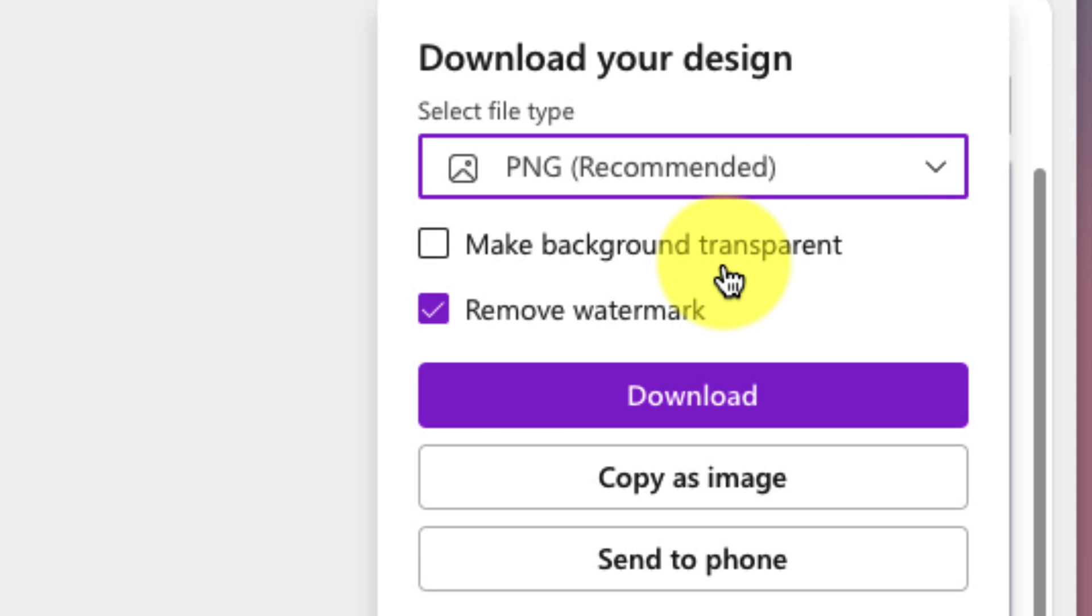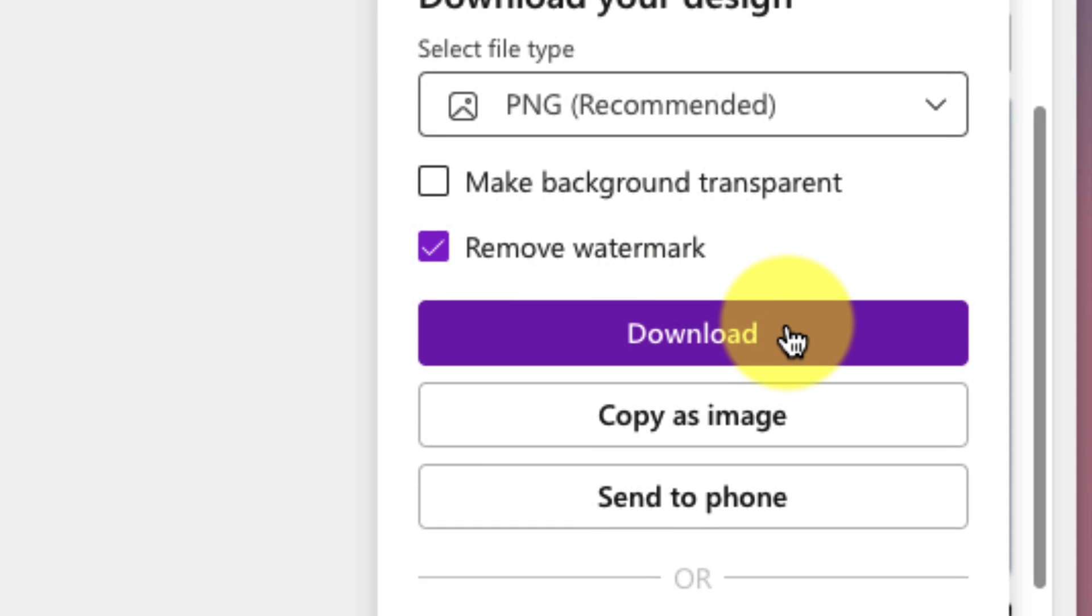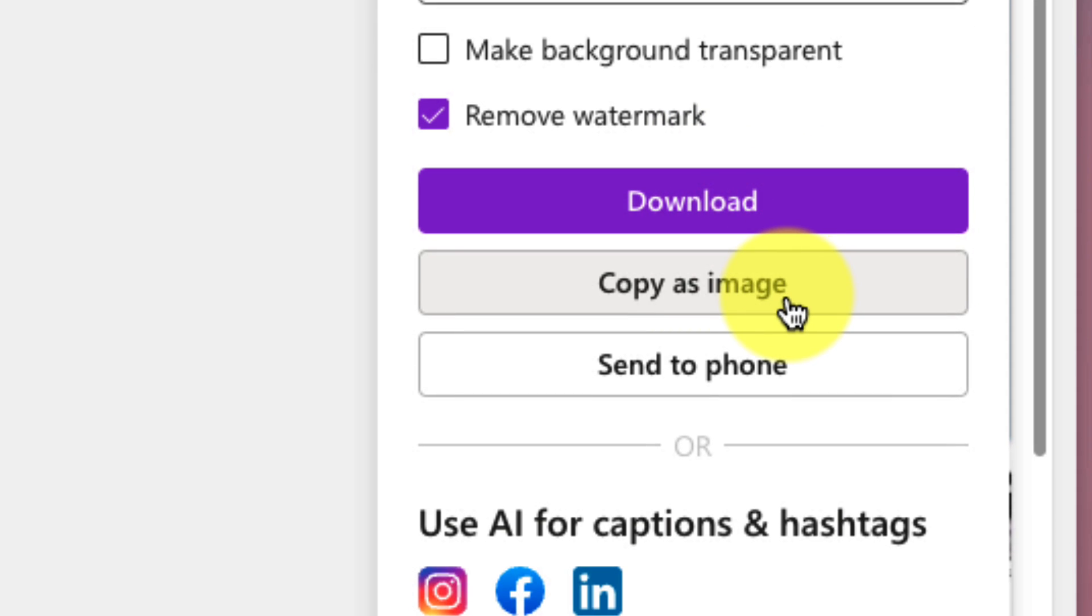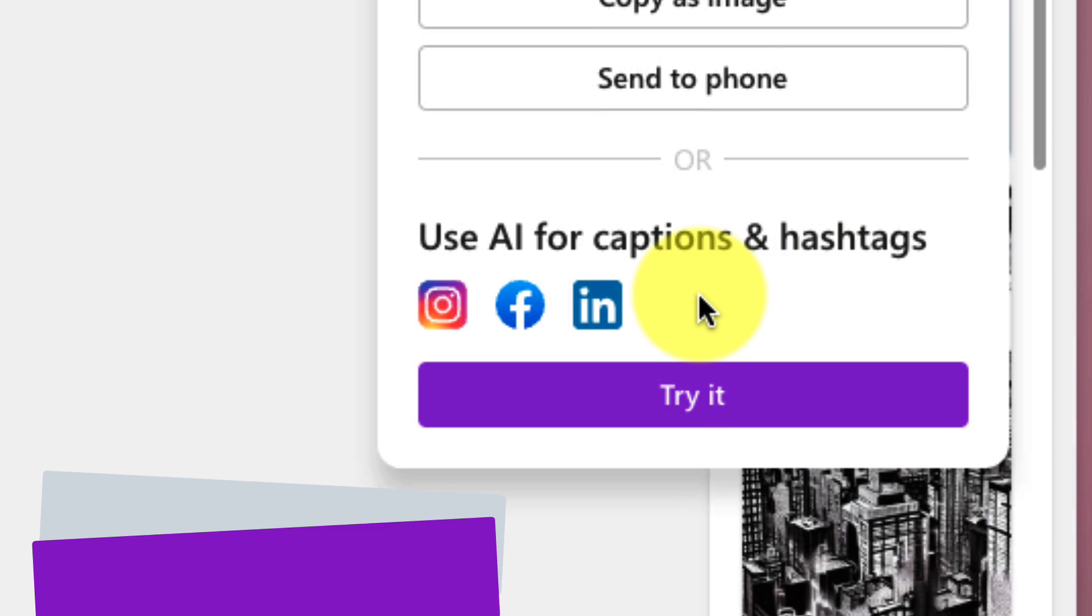Now, we also have the option to make the background transparent or remove or have a watermark on the image if we would prefer. Once done, we can then choose to download the file. We can also just copy it as an image to paste it somewhere else, or we can use a link and quickly and easily send it to our phone.